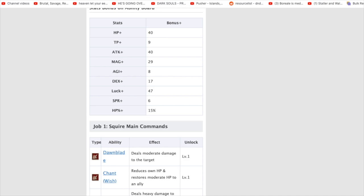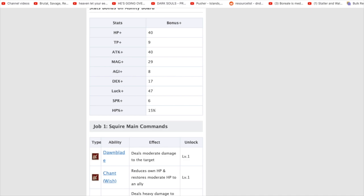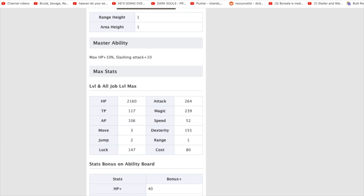So, if we go into Ramza here. And, we go into, like, for instance, look at how his build is. He has 264 Attack and then Magic at 239. He's so, like, he's almost evenly split on that, right?